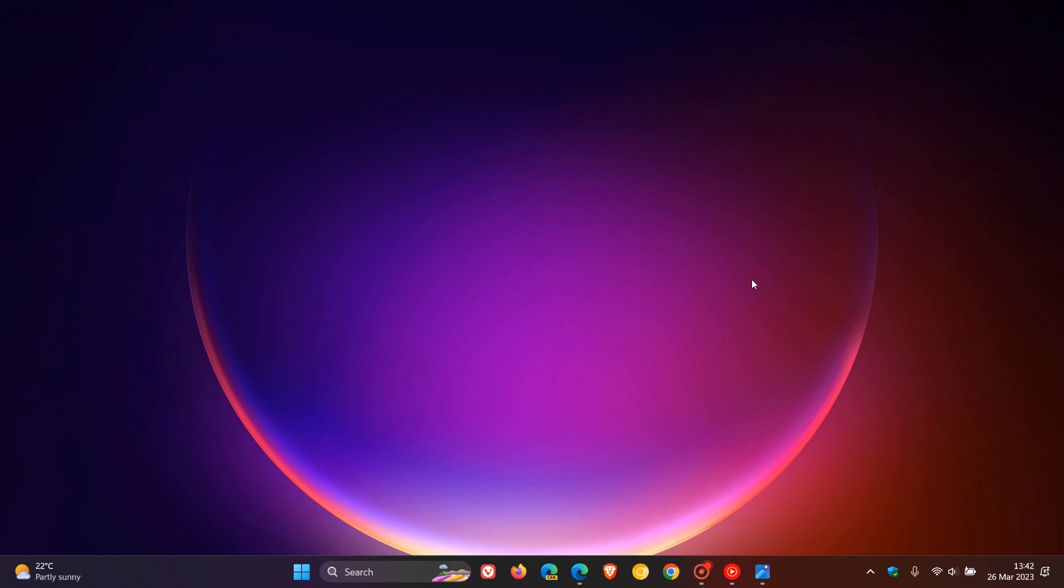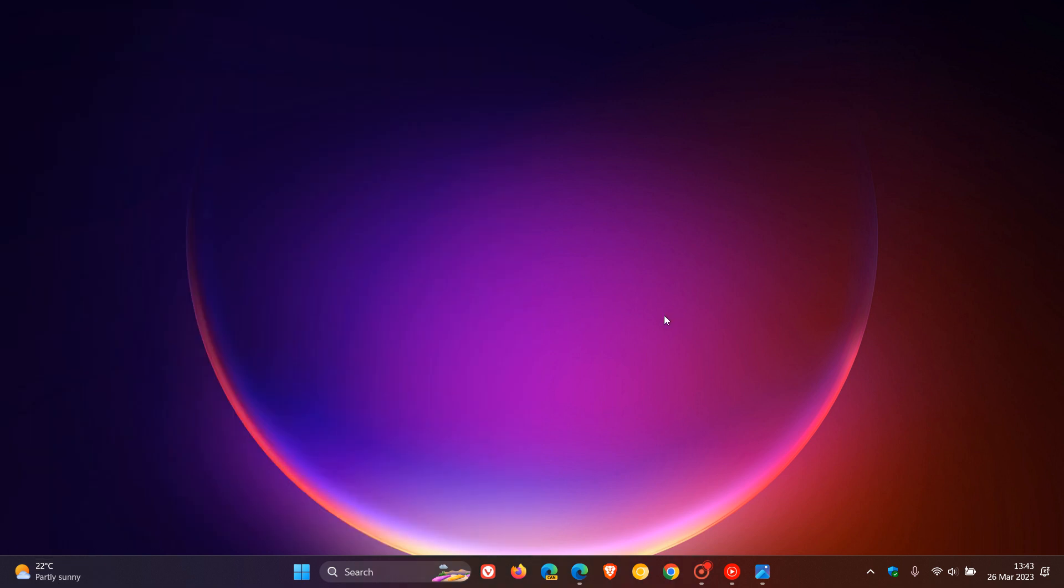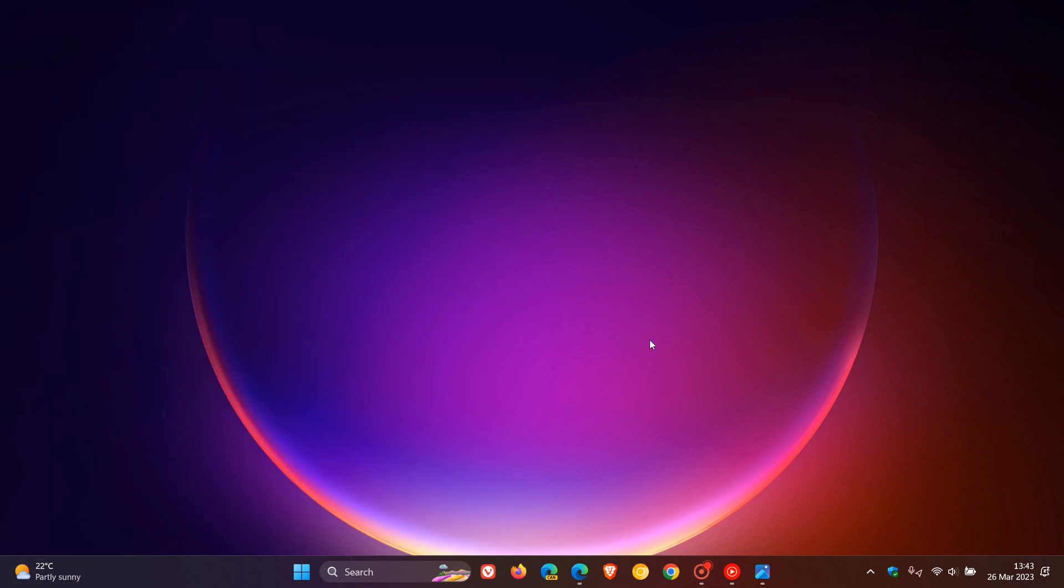It provides a new entry point for the widgets. An entry point just means where the widgets are located on the taskbar. As many of you know, in Windows 11 currently, the default position for the widgets is in the bottom left-hand corner of the taskbar.